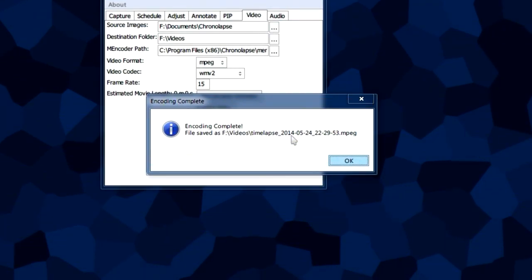Now that it's done encoding, you can go to the folder where you saved the video in and watch it.